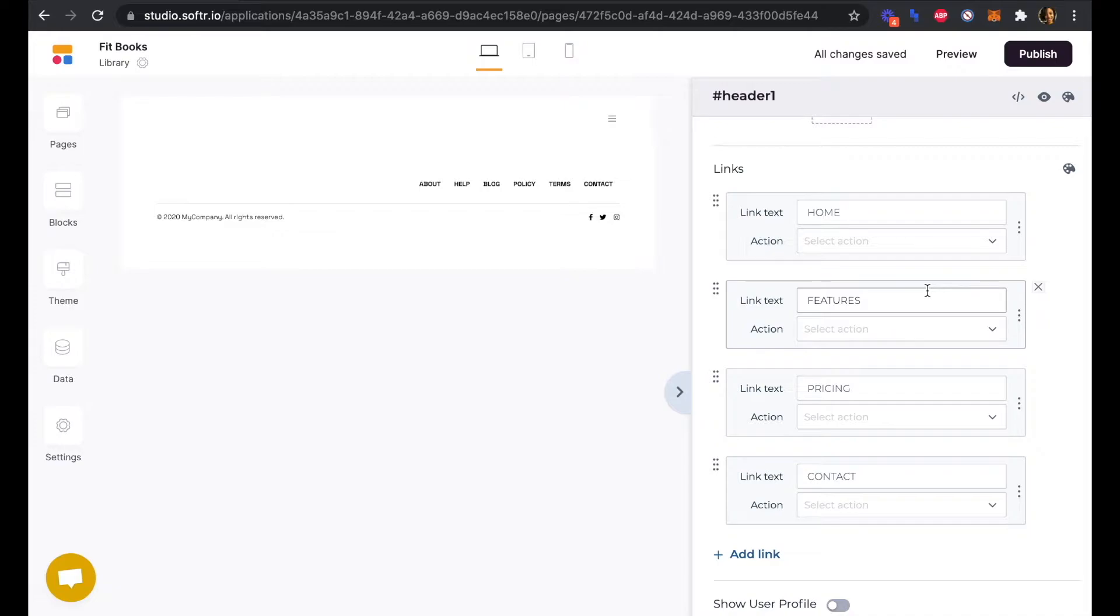We don't need a sign in link because in order for a user to see the library page that we're on right now, they will already need to be signed in.